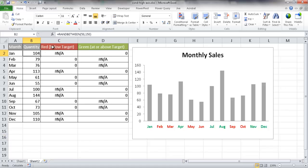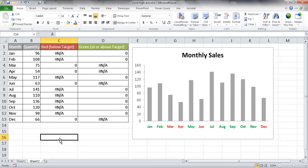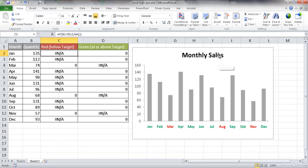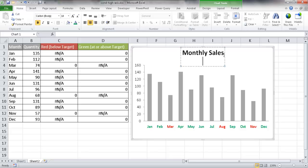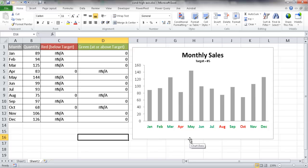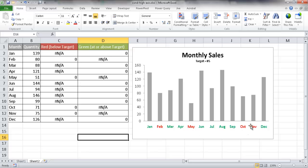If I press the F9 key, it will recalculate the values, and the conditional highlighting changes for each column that's below or above target. Our target was 85, so I'll add that note to the chart — target equals 85 — and make it a bit smaller. Anything below target shows in red, like March and April. Pressing F9 again, the months below target show up in red — February, May, October, and November — and the rest show in green at or above target. That's how you create conditional highlighting on the axes for a chart. Hope that helps, thanks for watching.